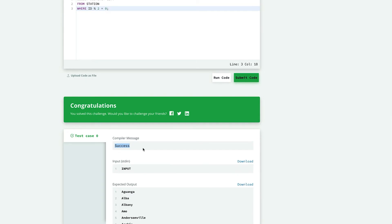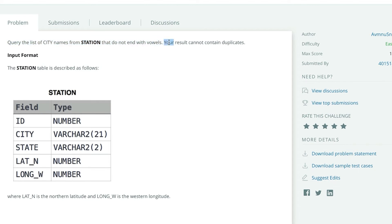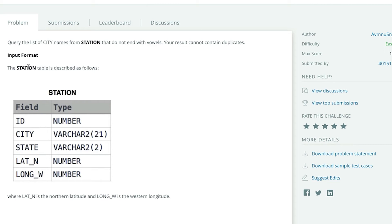The problem statement is, query the list of city names from station that do not end with vowels. Your results cannot contain duplicates. And we are also given the description of the station table. So try to solve this problem by pausing the video. I know you will be able to do it. I hope you have been successful at solving the problem. If you still have any doubts, then those doubts will be cleared right now. Let us see what the query of this problem will be and then you can match it with your answer.